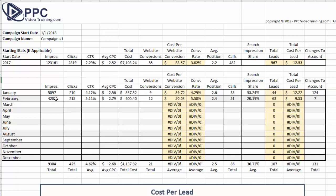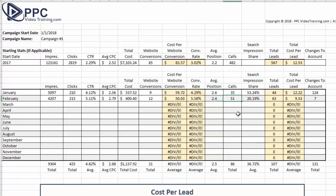We recorded our stats for all of January and made 124 changes. Now let's go back and look at the end of February and see what happened. At the end of February, we got a few more clicks. Our click-through rate jumped by almost a full percentage point. Our average cost per click went up about 20 cents, and total cost about $63. However, we did get three more website conversions. Our cost per conversion dropped by about $10. Our conversion rate went up. Our average position jumped from 2.6 to 2.4. Our calls jumped almost 60%, from 35 to 51. Our leads went from 44 to 63, and went from $12 a lead to $9.53 — all from these 124 changes.